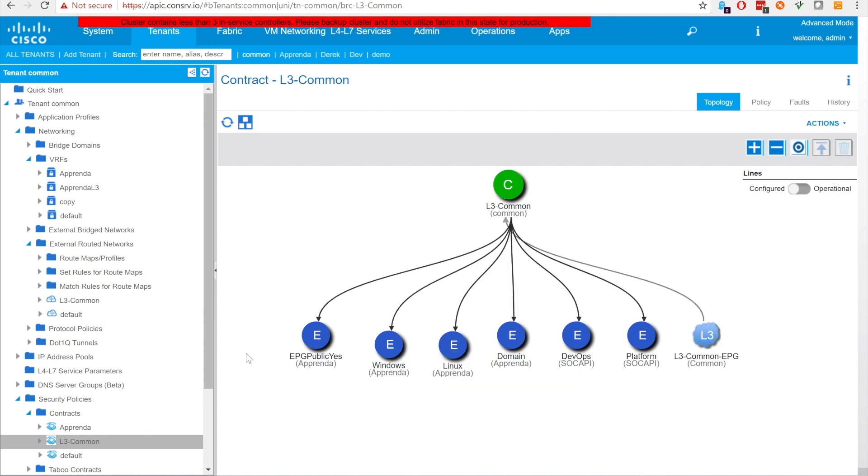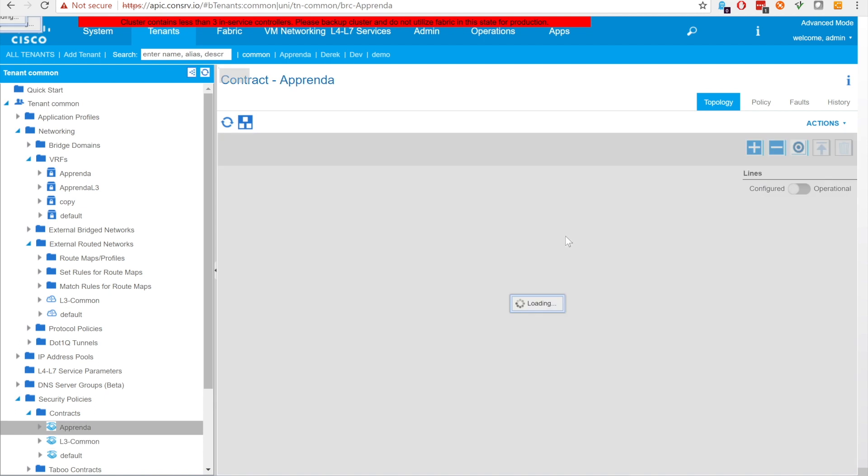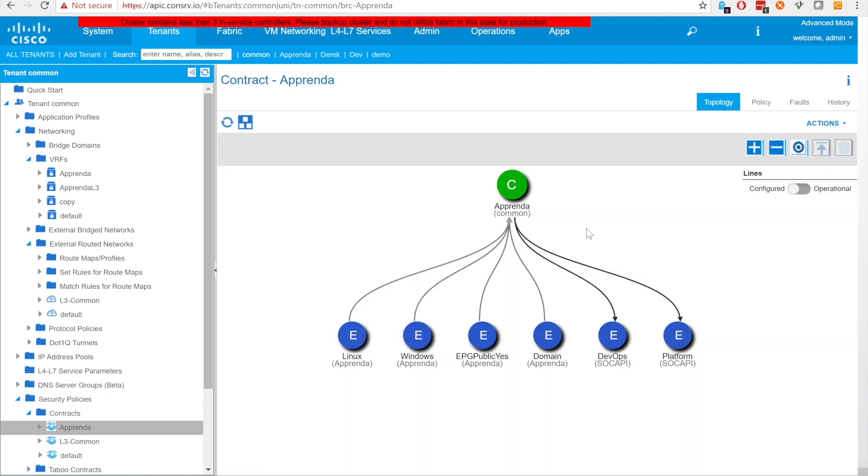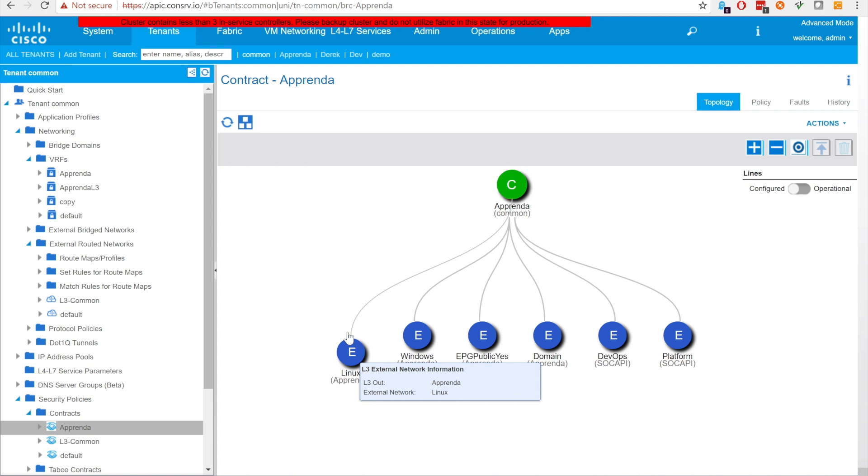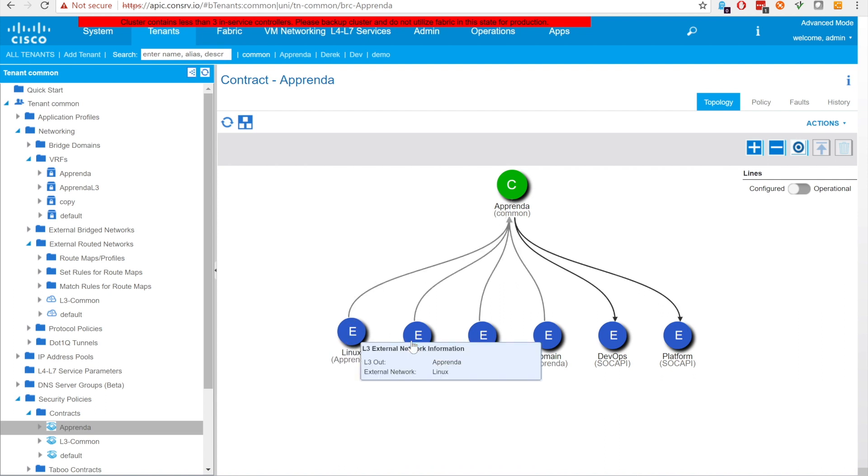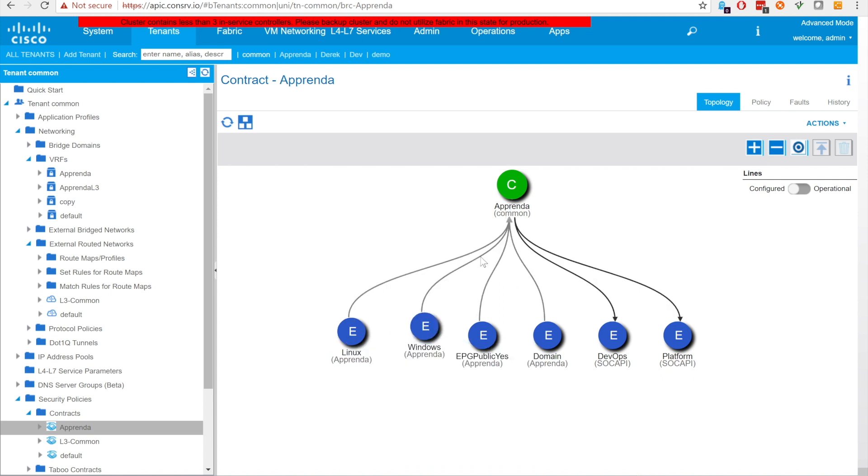The Apprenda contract provides connectivity between EPGs in the Apprenda tenant and EPGs in the default tenant. It must reside in common for EPGs created by Contiv to consume the contract. We will refer to this as the common Apprenda contract.